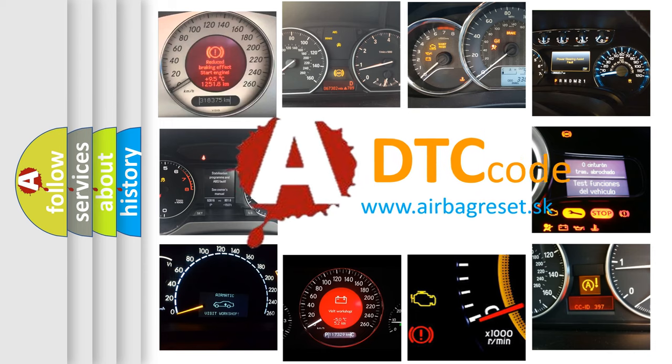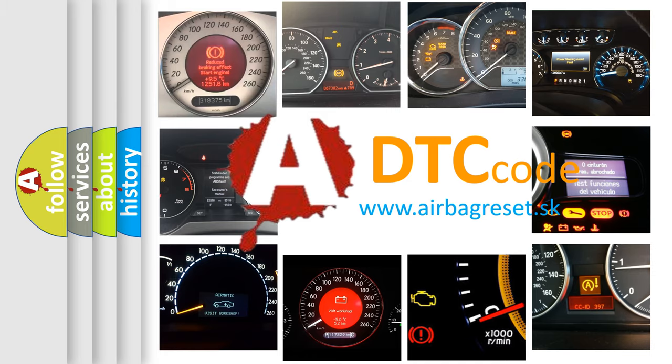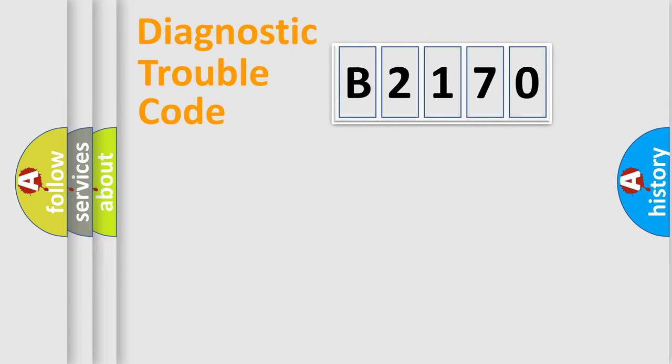What does B2170 mean, or how to correct this fault? Today we will find answers to these questions together.